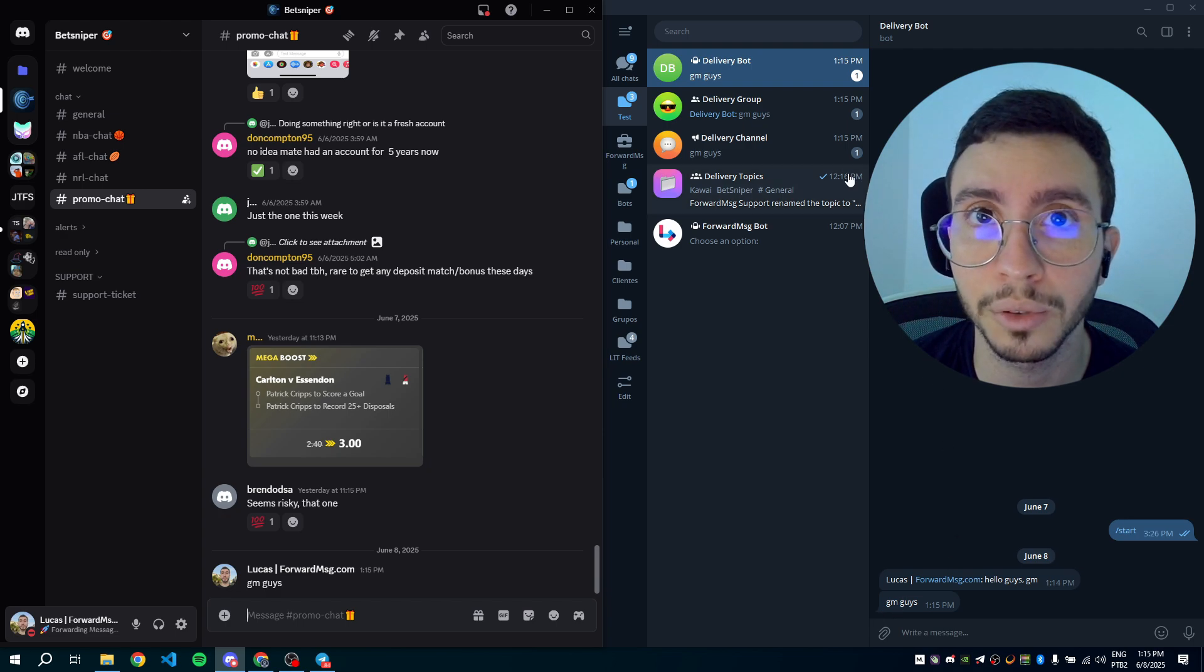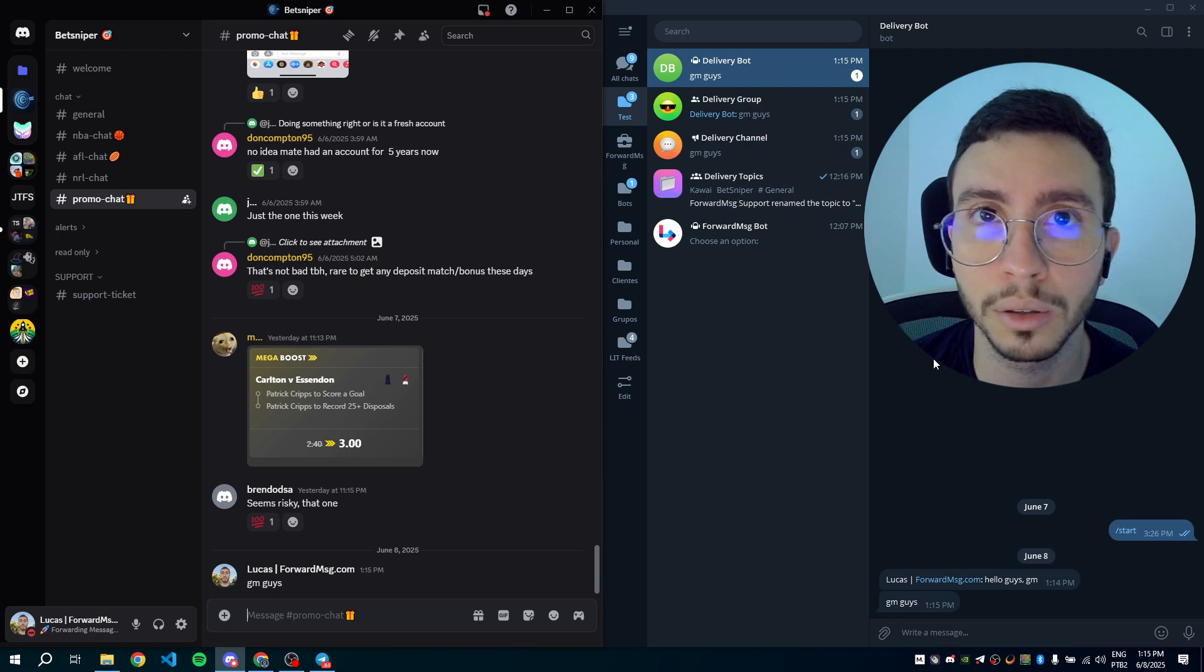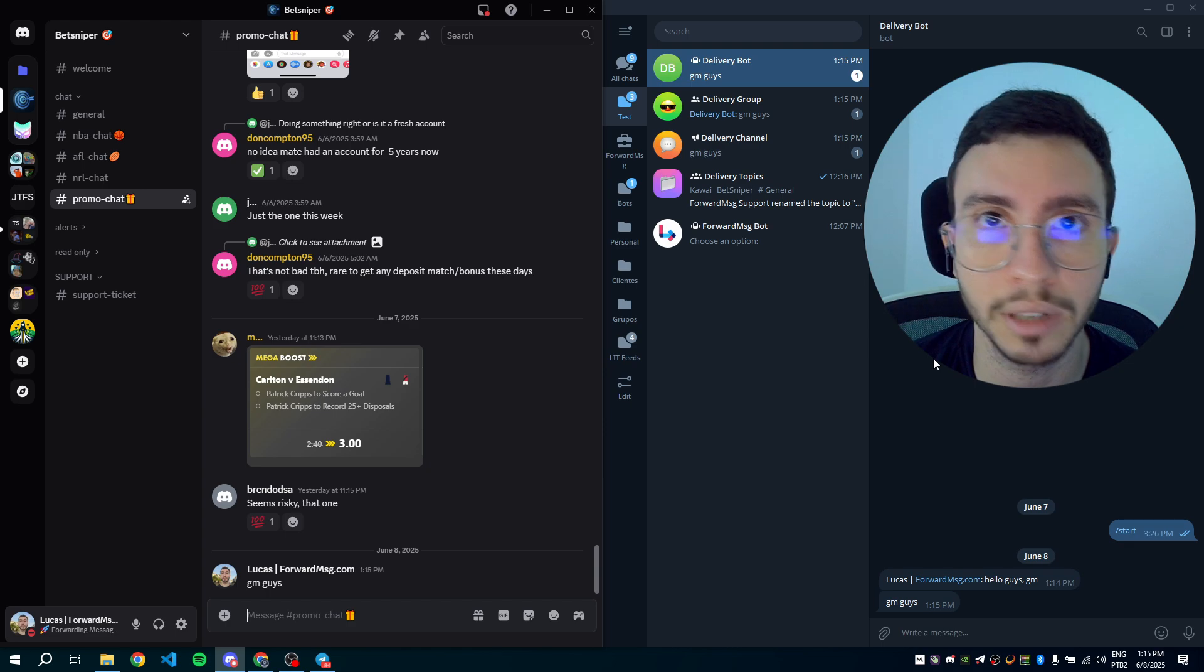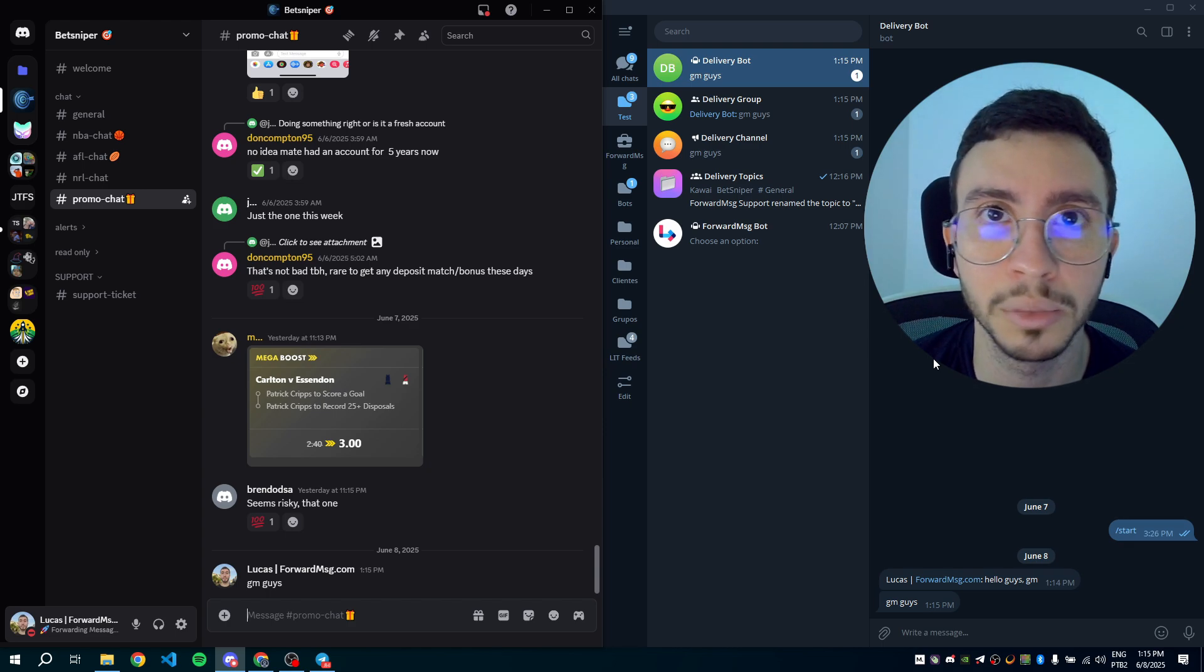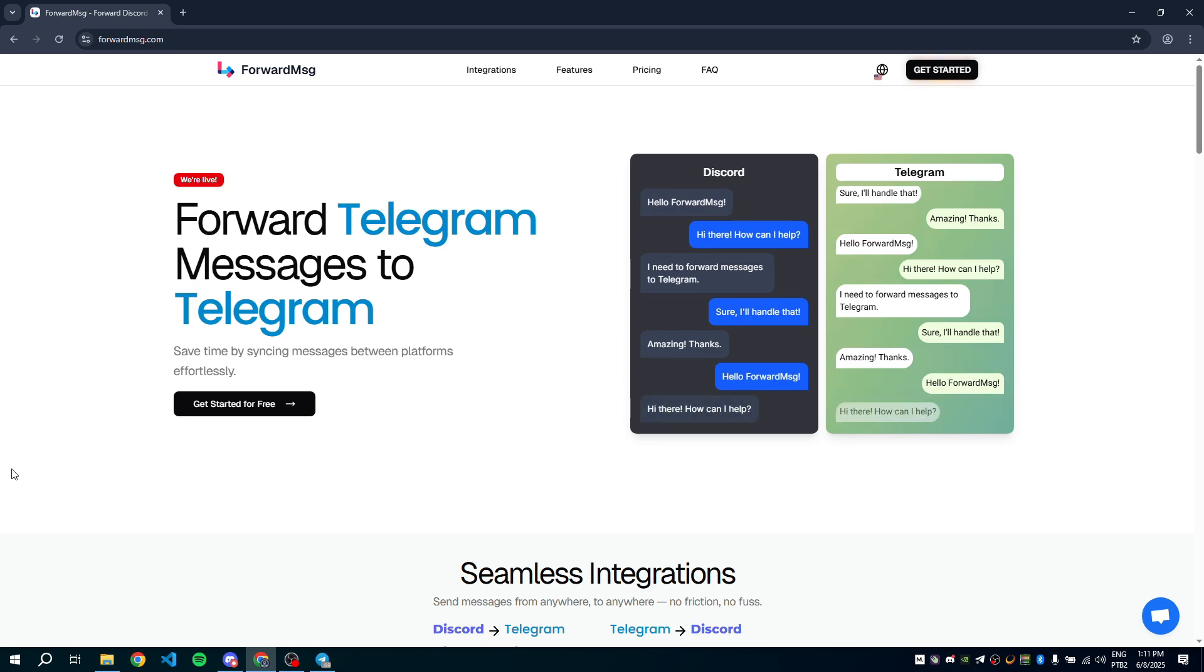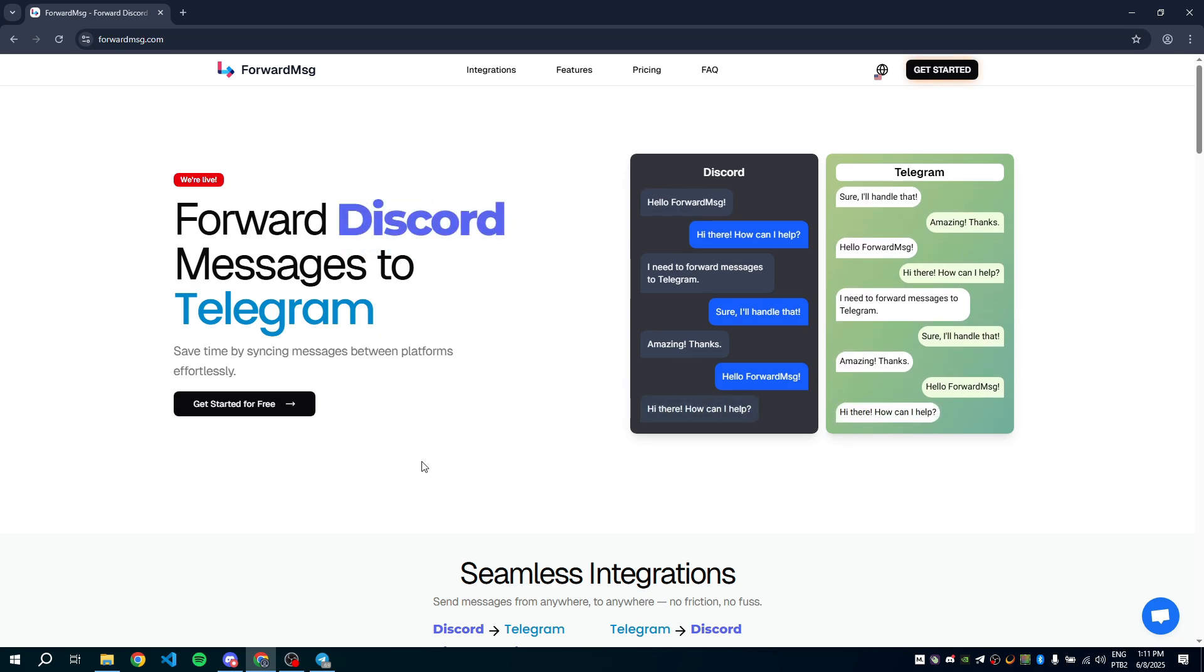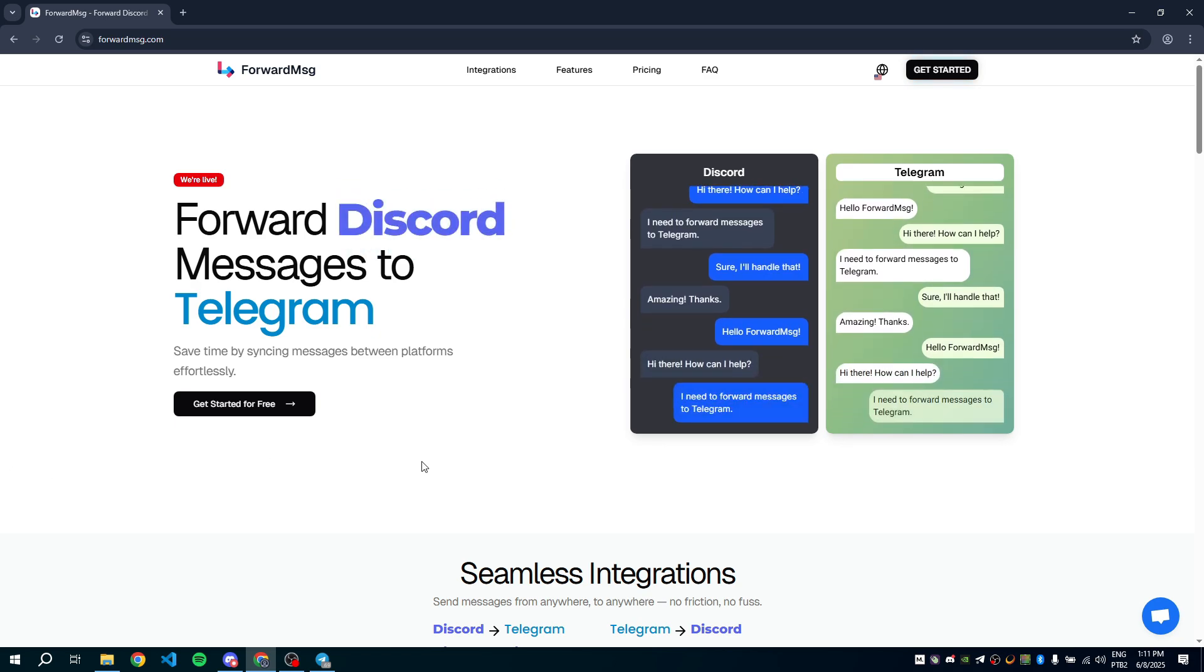You can also forward images. You don't need to add any bots on the server. You don't need to be the owner or administrator of the server. Now let's learn how to set up forwarding.